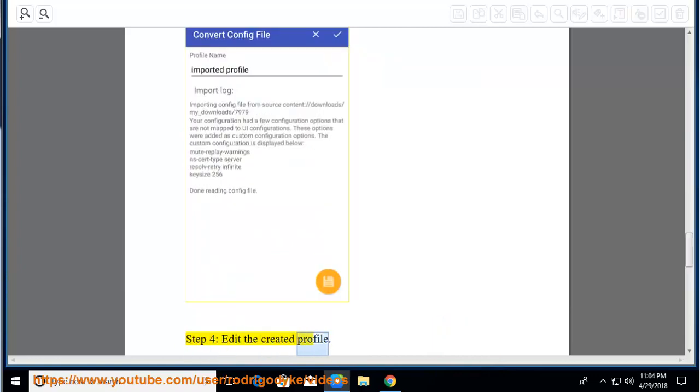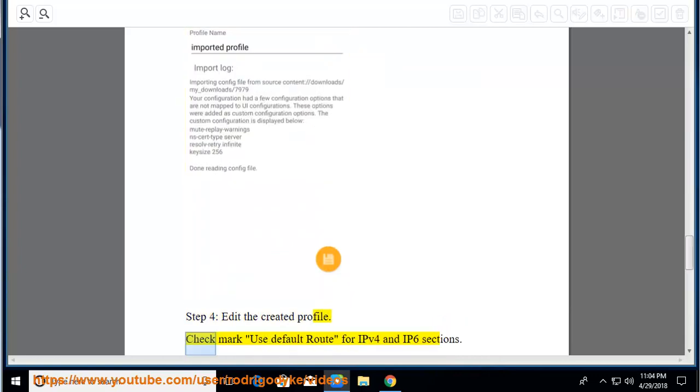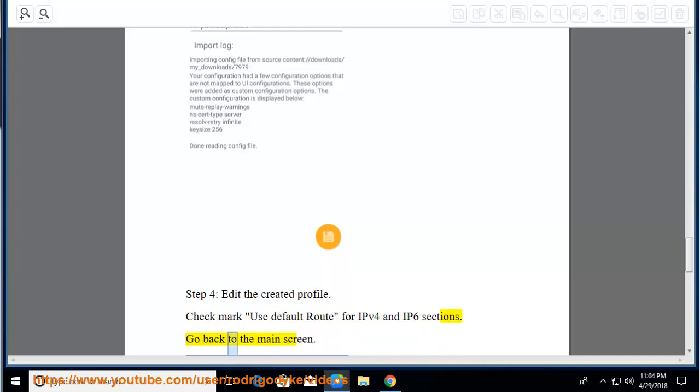Step 4, edit the created profile. Check mark use default route for IPv4 and IPv6 sections. Go back to the main screen.